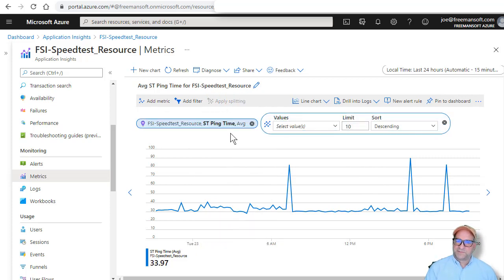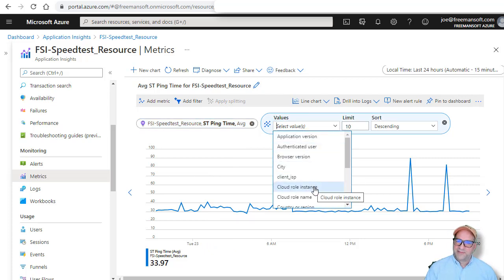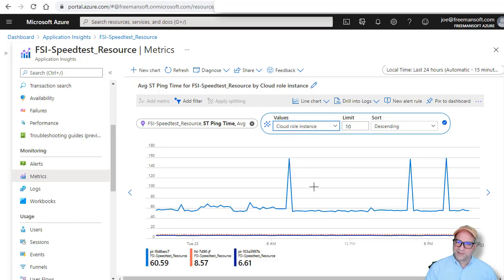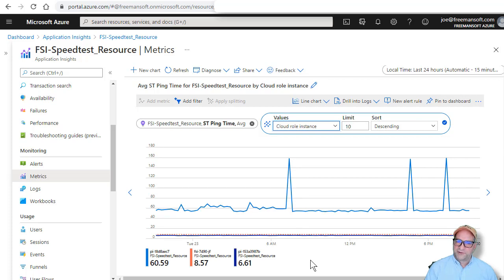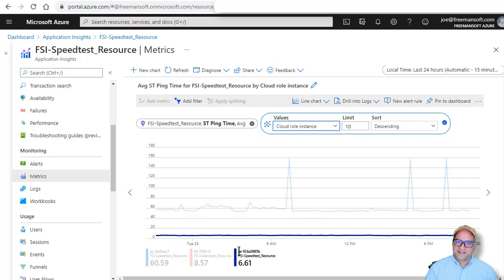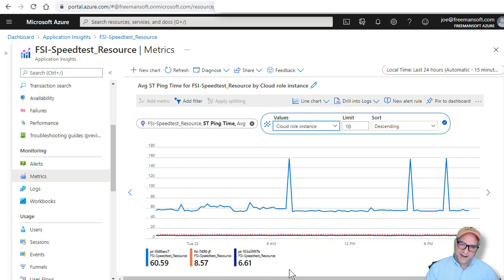You can actually do splitting here. And I can say that I would like to do is go by the role instance, which is actually the machine name is always called a role instance. And you can see here that I now have three role instances. I have two Raspberry Pis and then I've got one laptop.